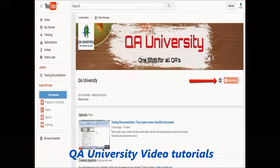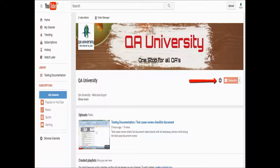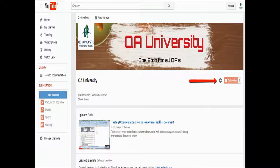Good evening friends, welcome to the QA University video tutorial — Selenium IDE Part 3. In our previous sessions we already discussed how to download Selenium IDE from the Selenium official website, how to install it, and what the various features Selenium IDE offers. Today we look into the first Selenium IDE script and how to work with Selenium IDE.